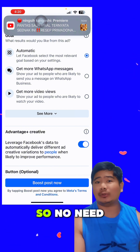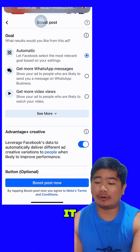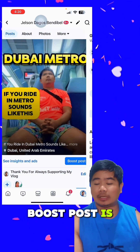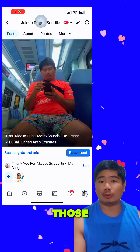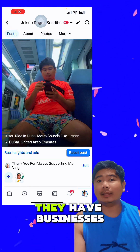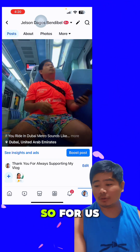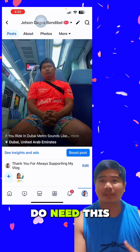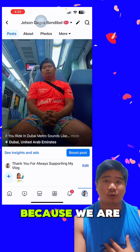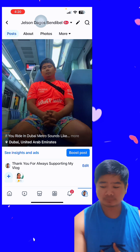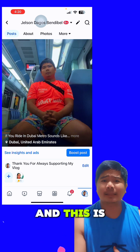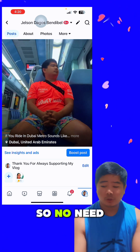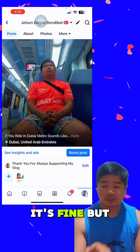But if we are monetized, there's no need to click on it, because boost post is required only for those who have businesses. For us who are monetized, we don't need this one. This is good for people who have businesses, so no need to press boost post.